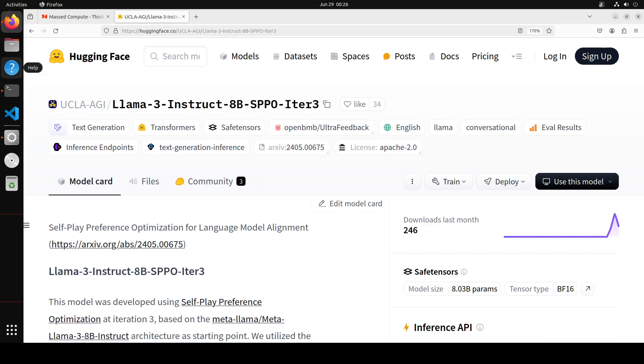Also this SPPO or Self-Play Preference Optimization for LLMs model, which is in its iteration three, it's a best of 16 model you see on that benchmark which they have put it in their model card and I will drop the link to it in video description. Also SPPO can significantly enhance the performance of an LLM without strong external signals such as responses or preferences from GPT-4. It can outperform the model trained with iterative direct preference optimization or DPO among other methods.